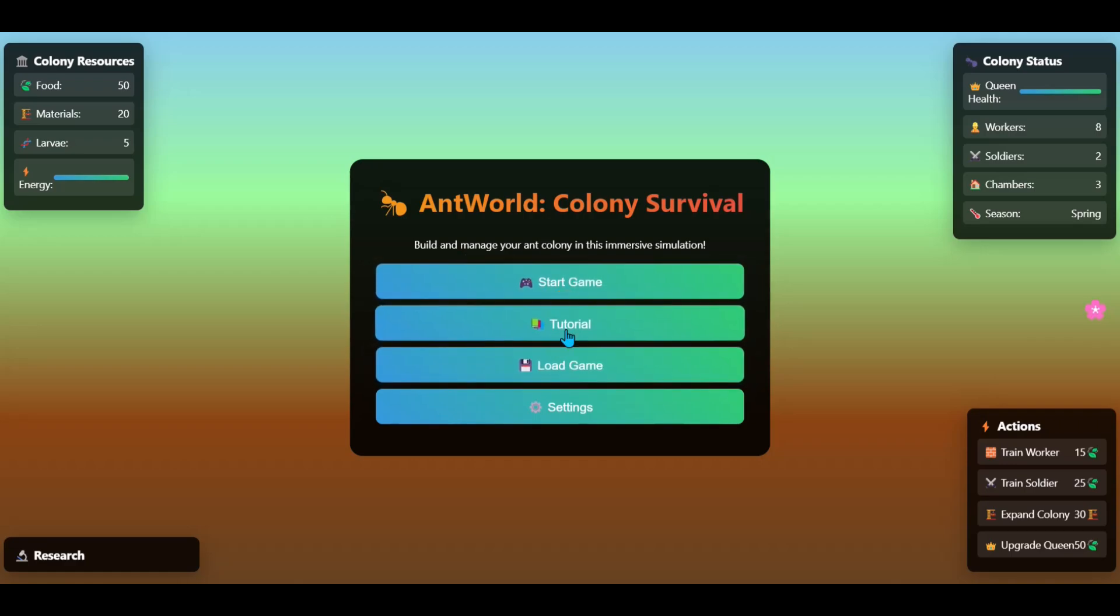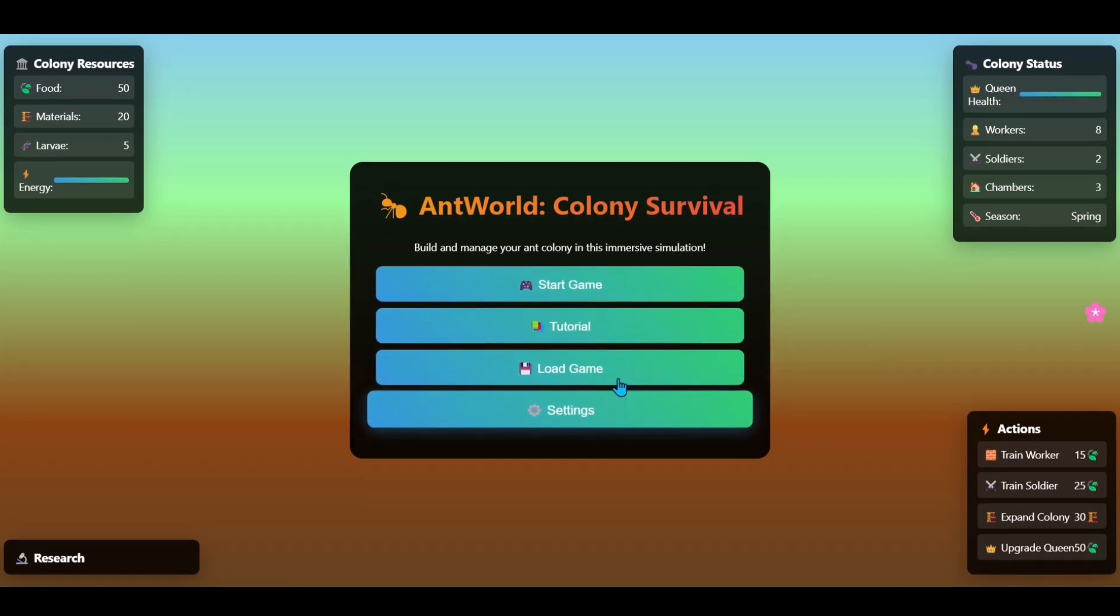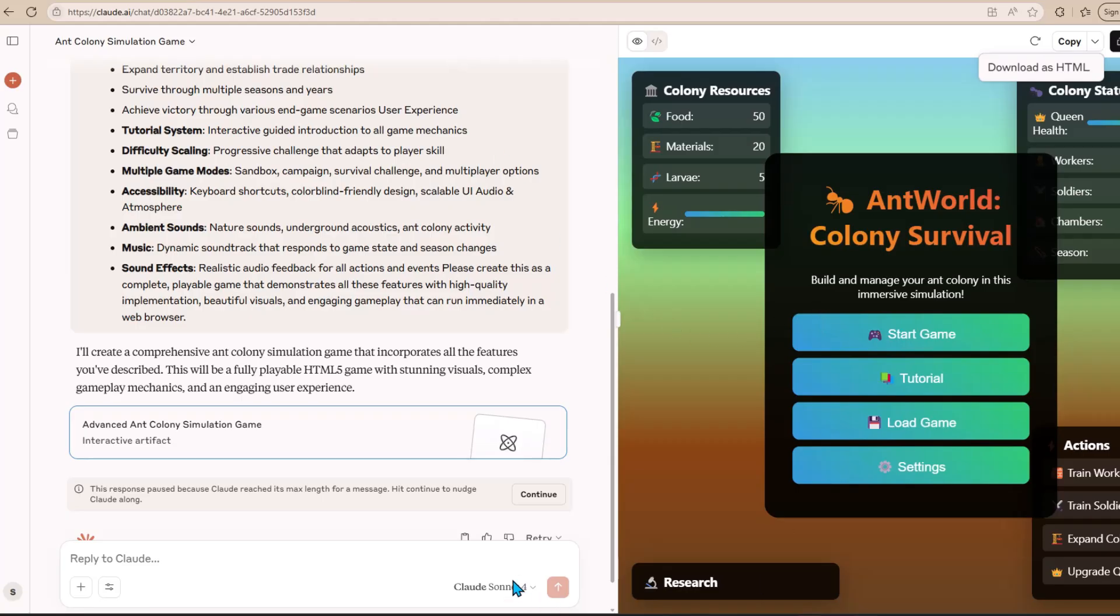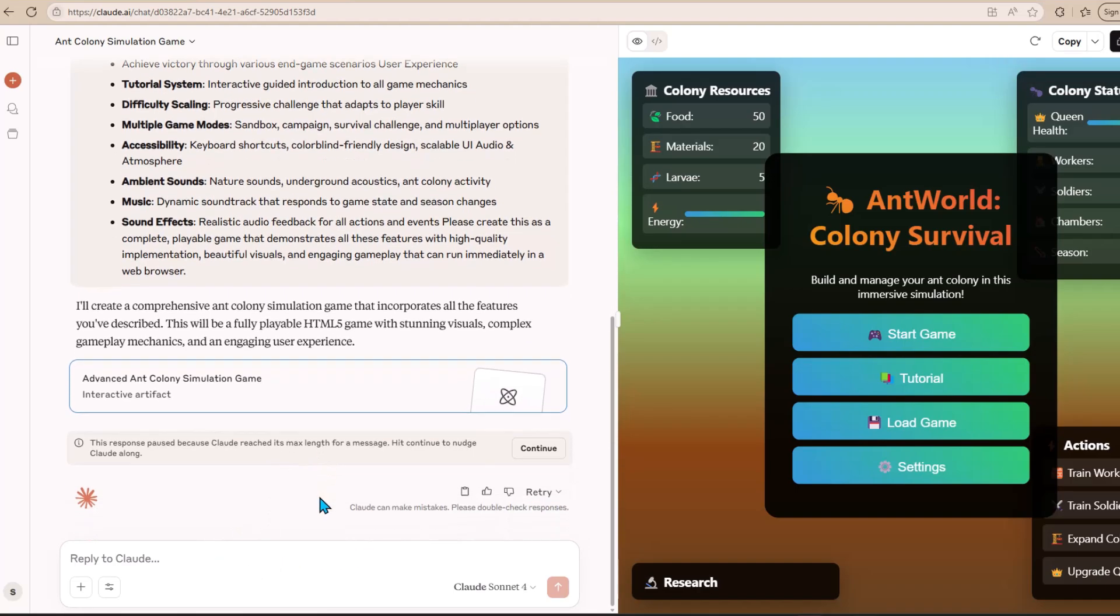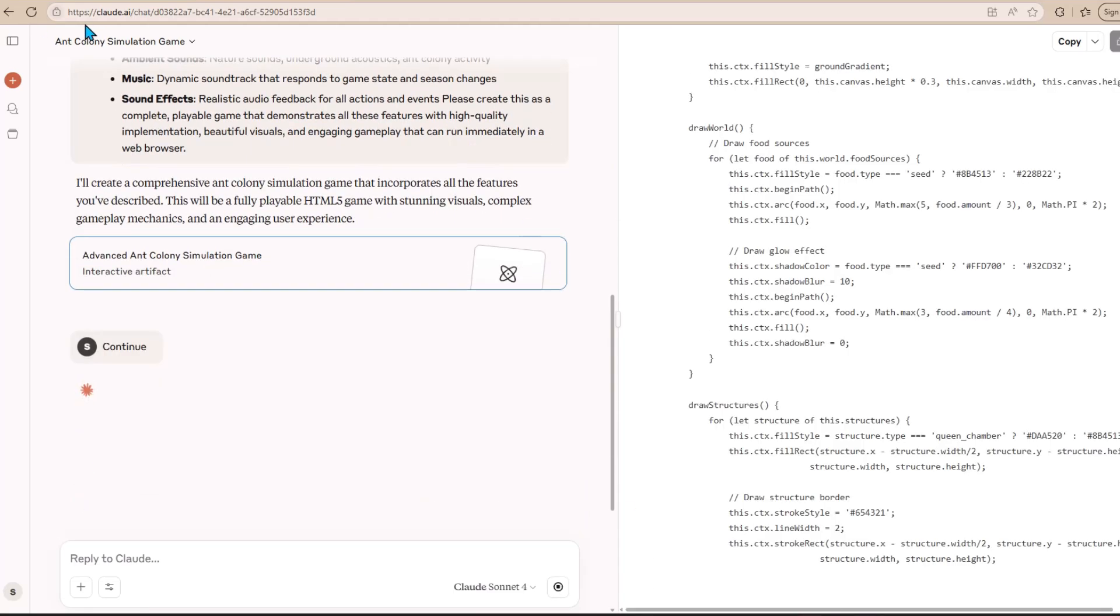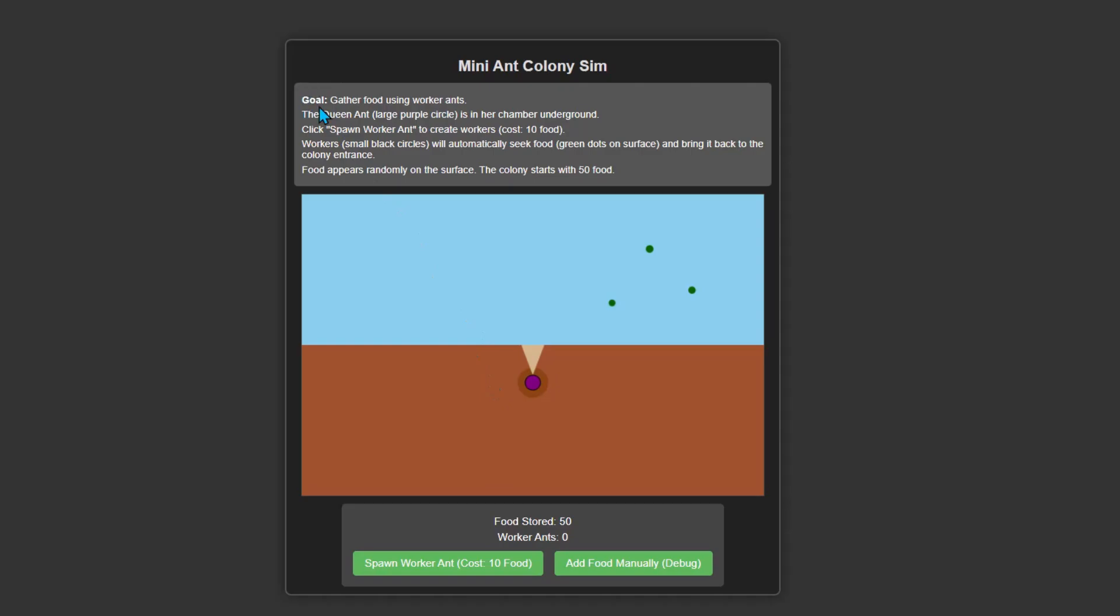But nothing is happening when I click start. So the problem is that the response was cut off because Claude's message hit the length limit. I need to just click continue to fix the problem. As Claude is fixing the problem, let's look at the game that was created by Gemini 2.5 Pro. Right off the bat, the website looks really ugly. The game is not great and isn't working properly.